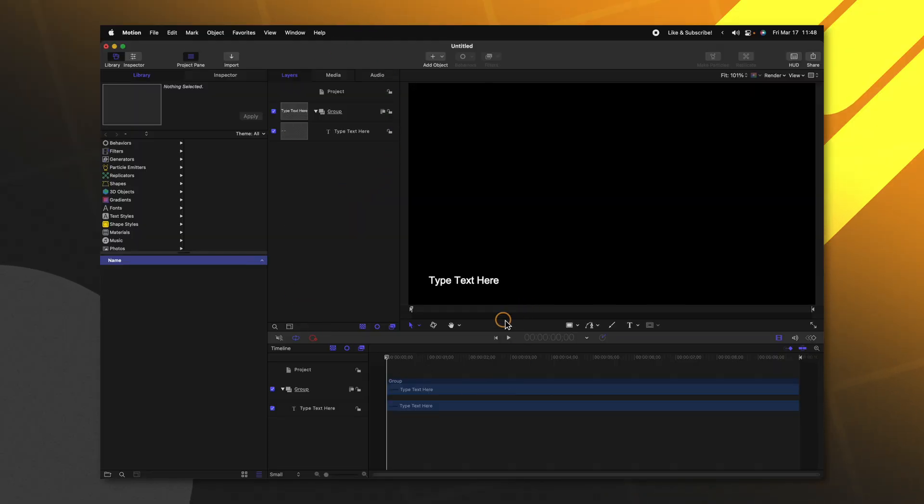However, maybe you don't have an effect source or a title background in your project and it looks something like this where you've got just your layer and a black background. Well, what you can do is actually set up the exact frame you want to have as your thumbnail for Final Cut Pro.